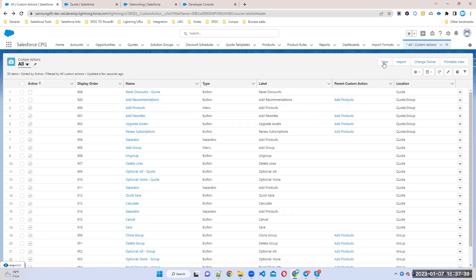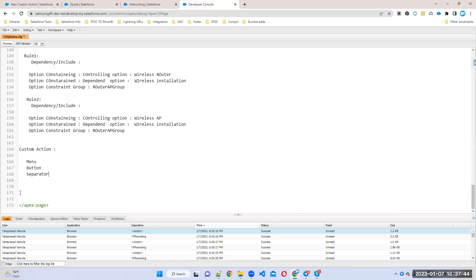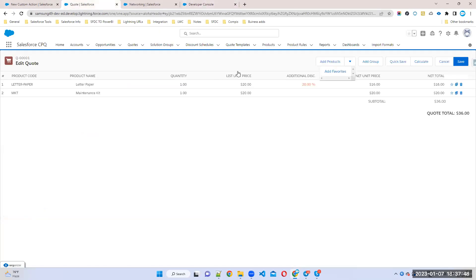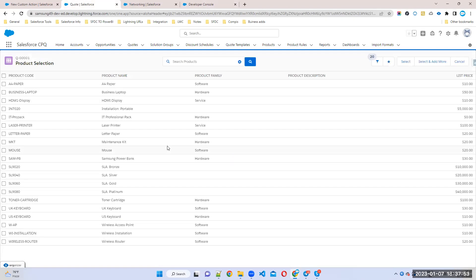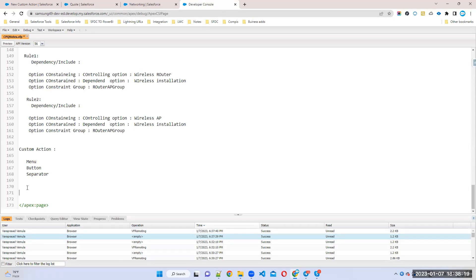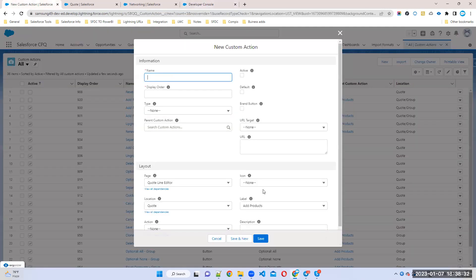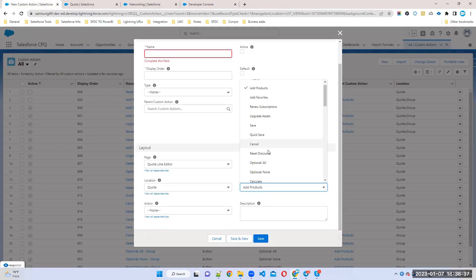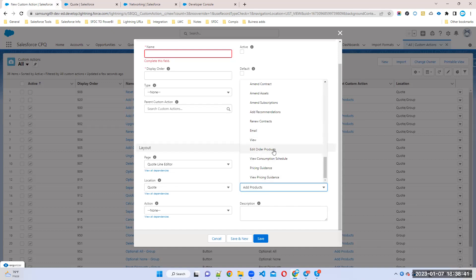Let me show you by creating a new button. For example, if I click Add Products it shows all products. My requirement is: I want to add one more button here — if I click this button, it should display only software products. So first, what is the label name? I'll give it the name 'Software'. In the Custom Action object there is a field called Label where you add label names.